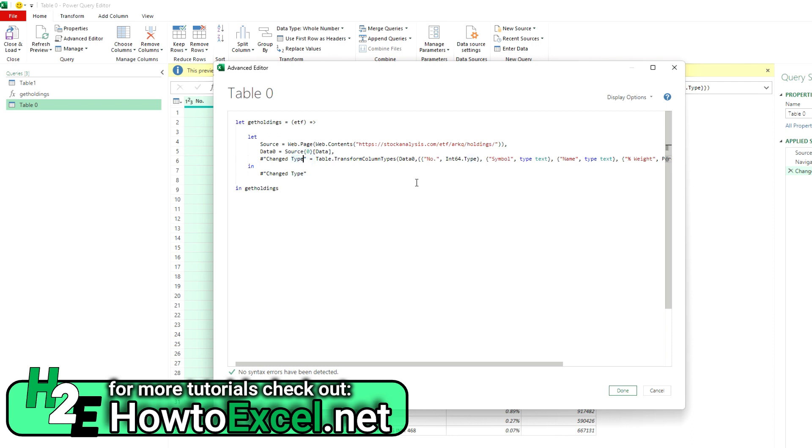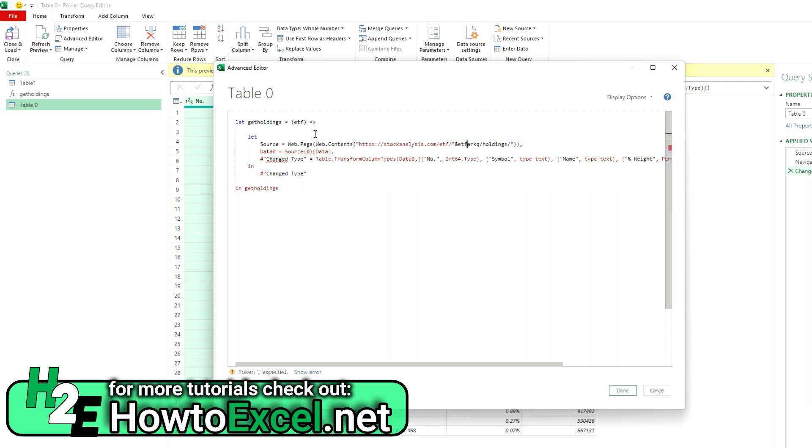The one thing that does need to be changed is you see the source is still hard coded. I've got ARKQ in here. So I want to replace that and say close the quotation marks and then use the ampersand. And I'm referencing this ETF variable, ampersand, and then resuming the rest of the URL. So exactly the same setup as what I had when I manually did it. But as you can see, it's a lot simpler.